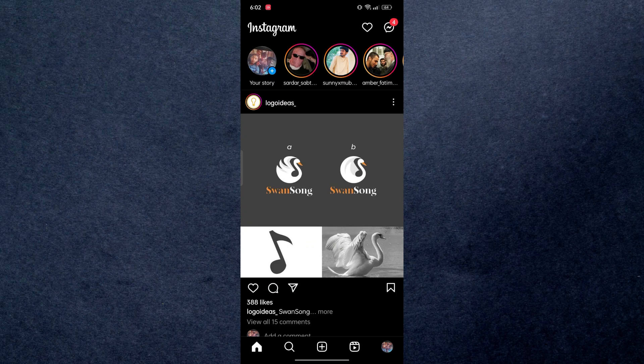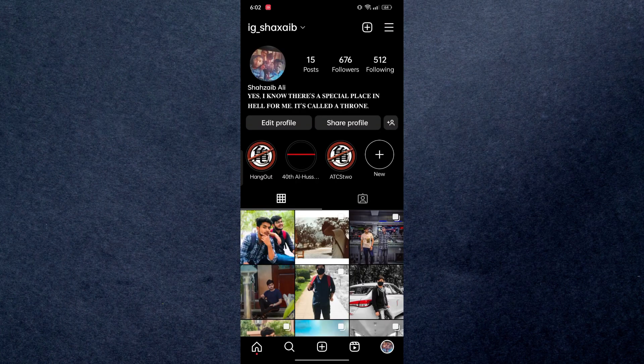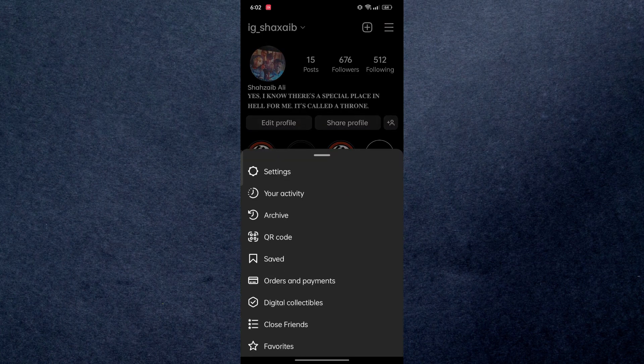Once you're at your Instagram, go to your profile section. From here navigate up to the top right and go to settings.